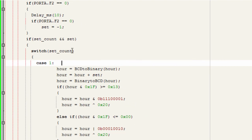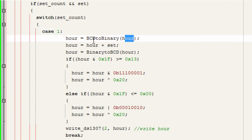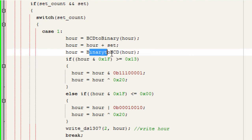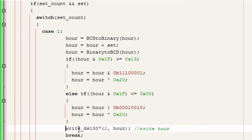We use a switch on set_count. Case 1 sets the hour: convert BCD hour to binary, then hour += set (adding 1 for up or -1 for down). After bounds checking, convert binary back to BCD and call write_DS1307(2, hour) — register address 2 is the hour register. We then break from the case.